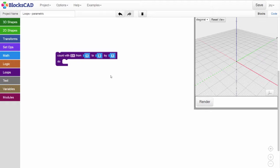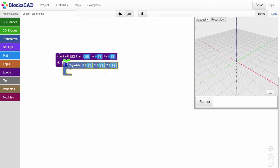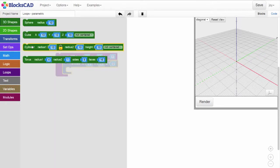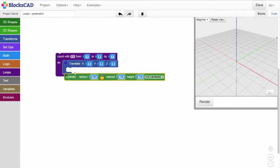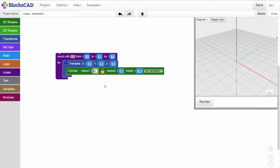In order to space out our cylinders so they're not rendered one on top of the other, we'll need to get a translate block and put it inside the loop like this. Now we can get a cylinder block and nest that inside the translate block. To make it a little smaller, let's change the radii of this shape from 10 millimeters to 4.